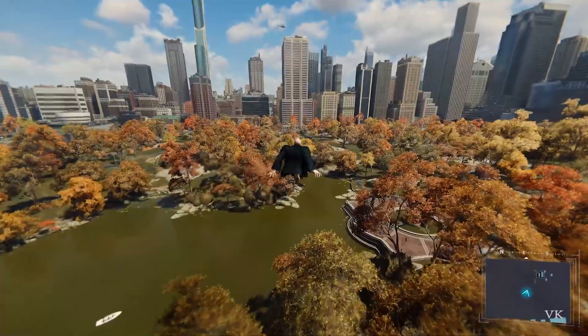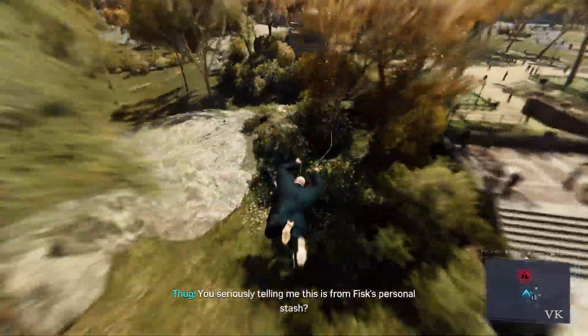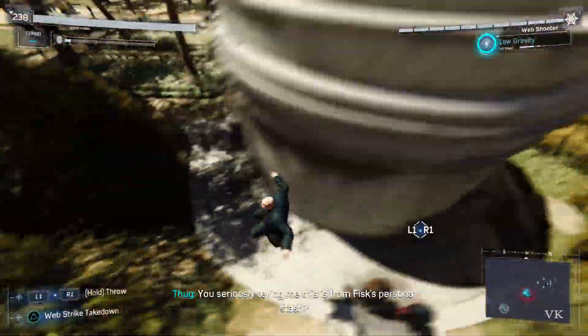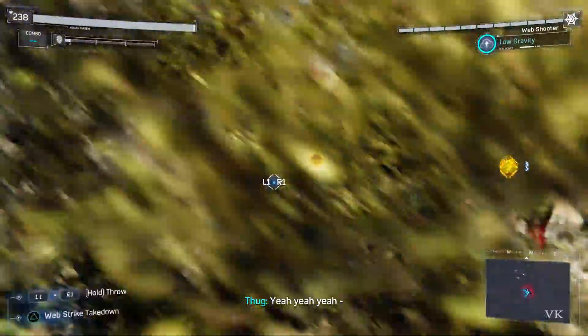Hello guys, in this video I'm just going to explain how to change to window mode or how to change to full screen mode in Marvel's Spider-Man for PC.